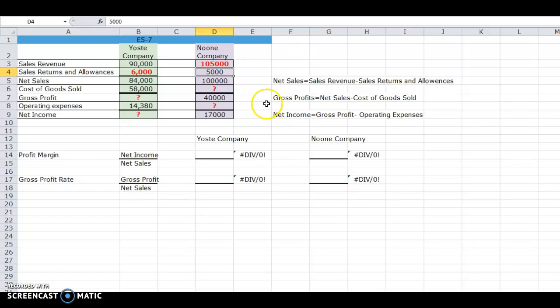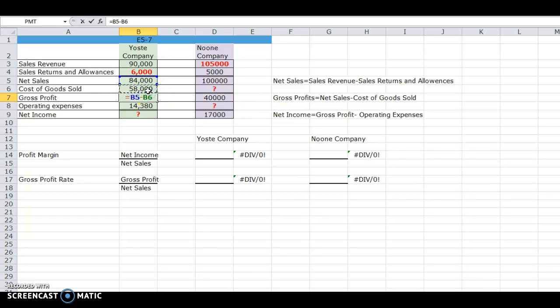The next one is gross profit equals net sales minus cost of goods sold. For the Yost Company, we're going to equal this to their net sales and subtract their cost of goods sold, which gives us the answer of $26,000.